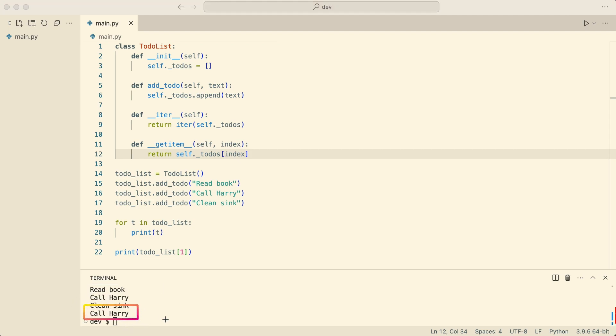Now the to-do list class is an iterable and subscriptable object, and it hides all the implementation details of the internal list. The user of the class does not have to know the implementation details anymore and can make educated guesses on how to work with the to-do list.